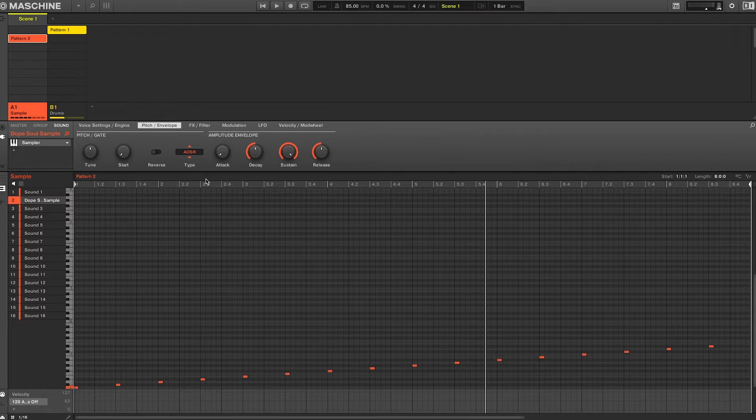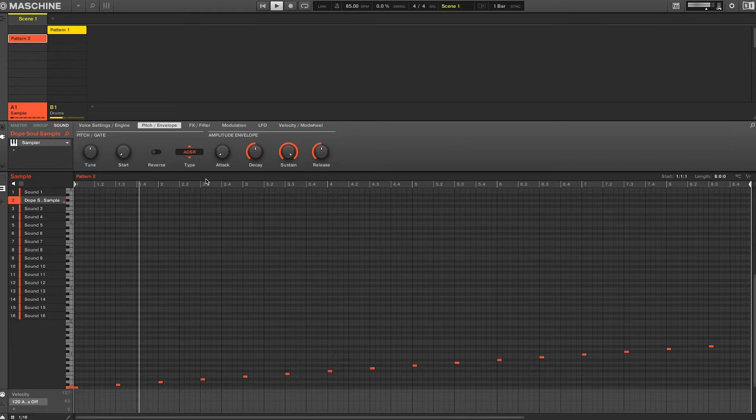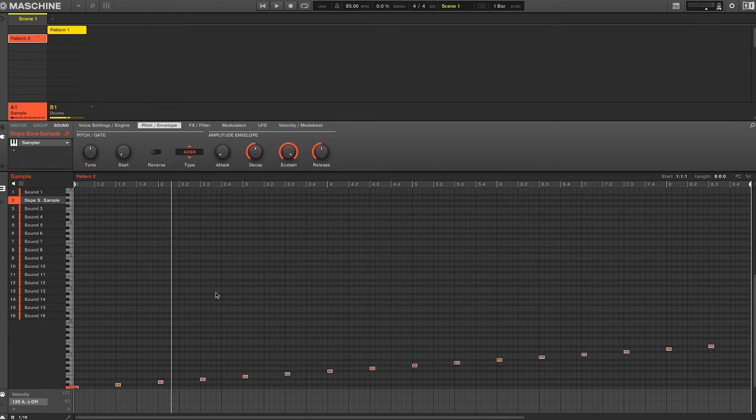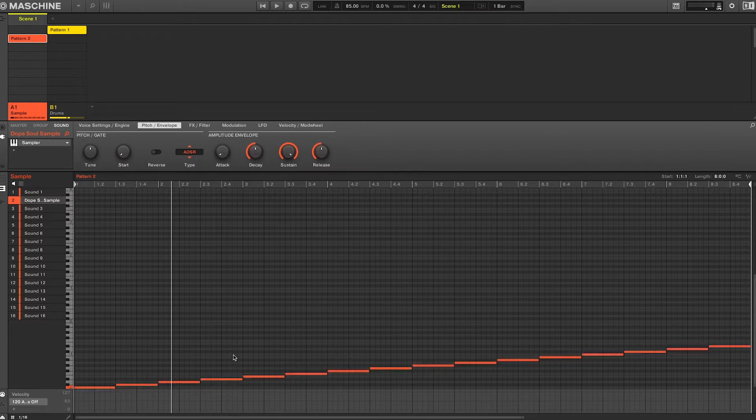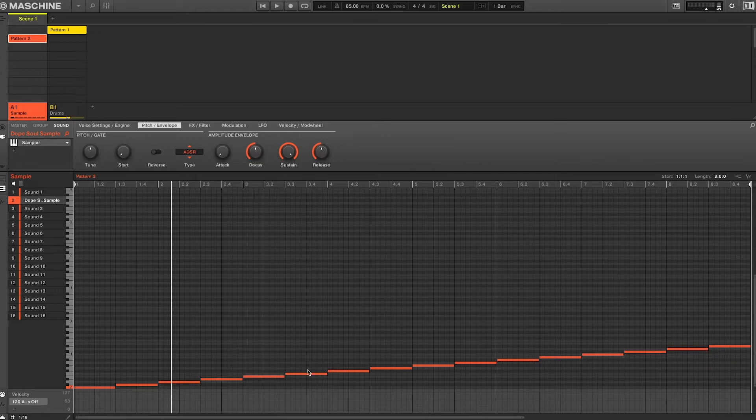Alright so what we just saw and heard was that while in ADSR mode, the length of the MIDI note determines how much of the sample chop is played. So all you have to do is select all the notes and extend them so the sample doesn't cut off.